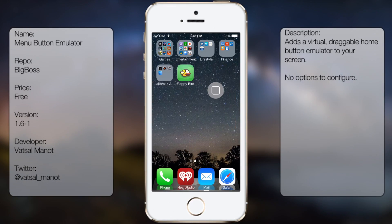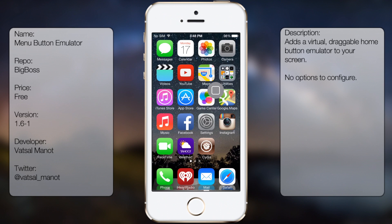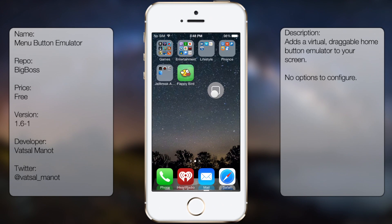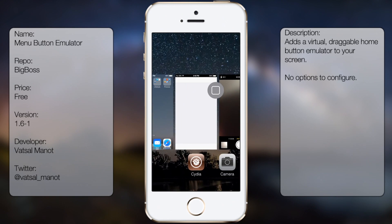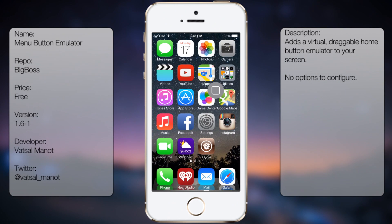Coming in at number 3 is Menu Button Emulator. I strongly recommend those who are having issues with their home button to download this tweak. This tweak simulates the actions of a home button, so you can activate your multitasking page, your Siri, etc. It's the best fix for a home button issue without spending money.